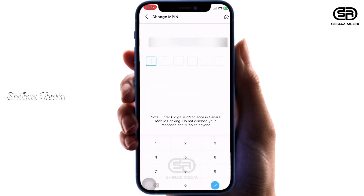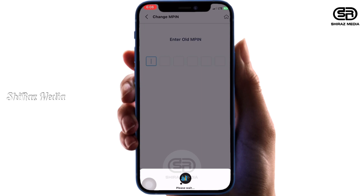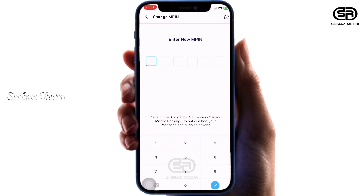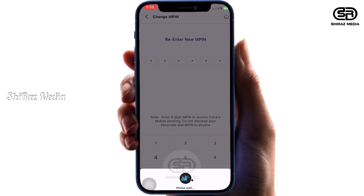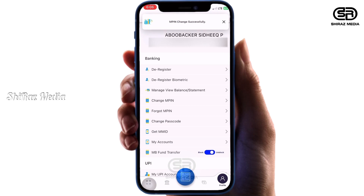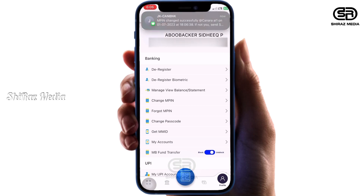Now press the button with your main finger. This is the old PIN entry. Now we get to set the new main M-PIN. Enter the new PIN and confirm it by entering the same PIN again. We will receive a notification that the M-PIN has been changed successfully.